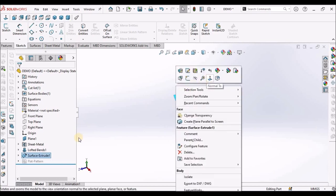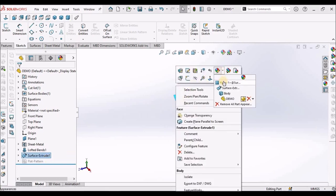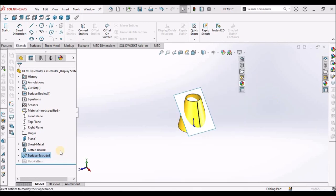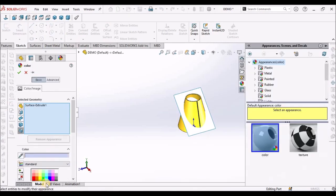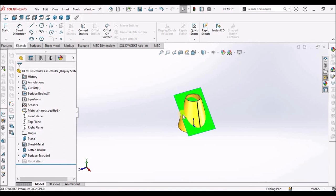For better understanding, I am going to change the color. See here.